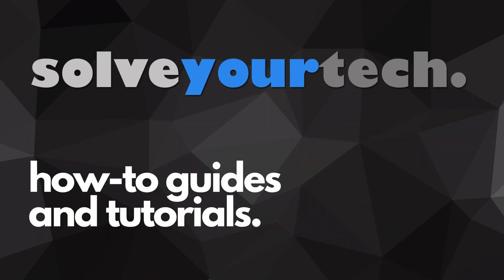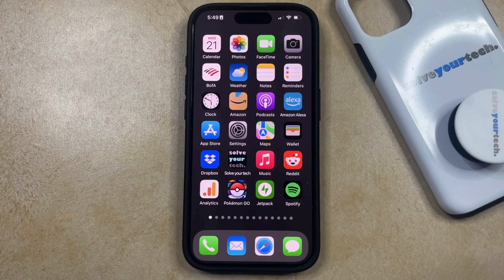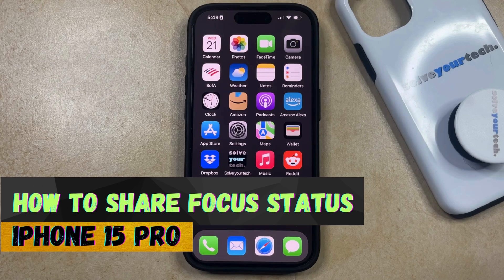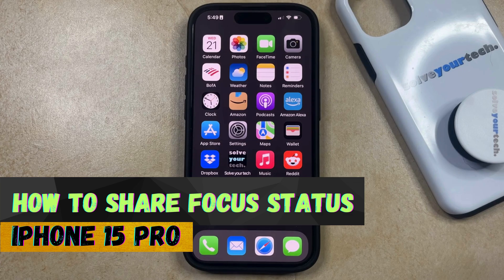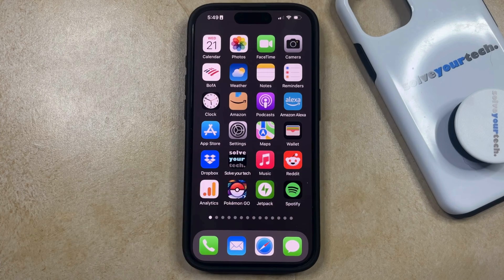SolveYourTech.com, your source for how-to guides and tutorials. Welcome to our video about how to share focus status on iPhone 15 Pro. If this guide helps you out, then please consider subscribing and liking this video.